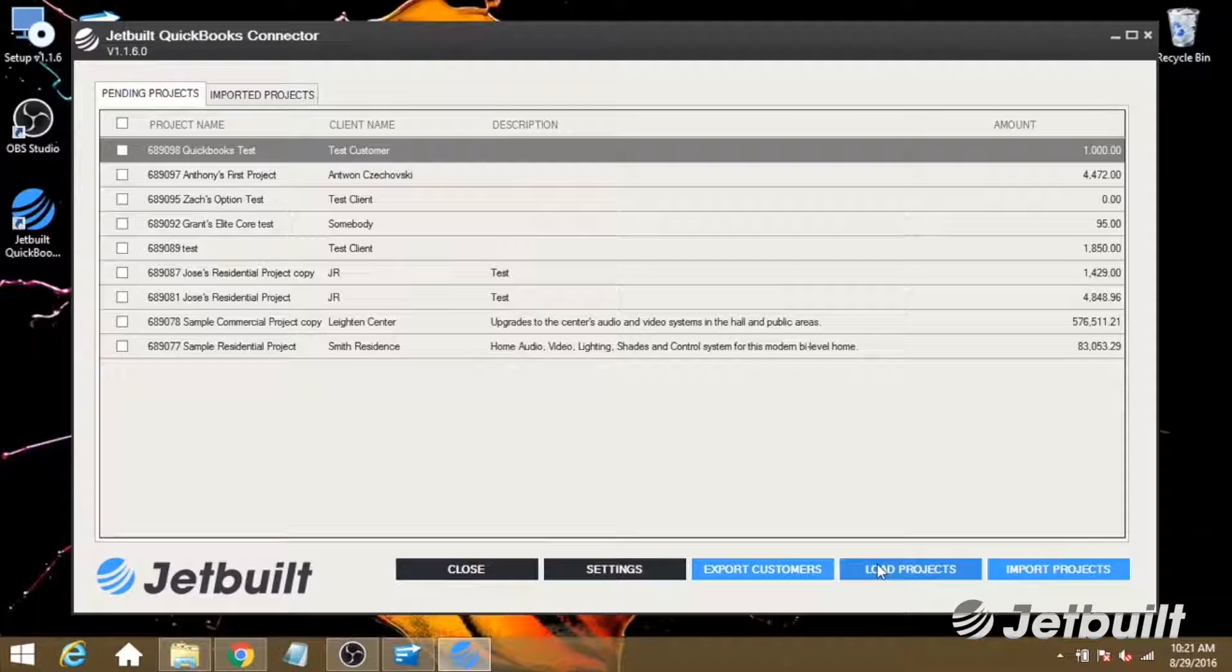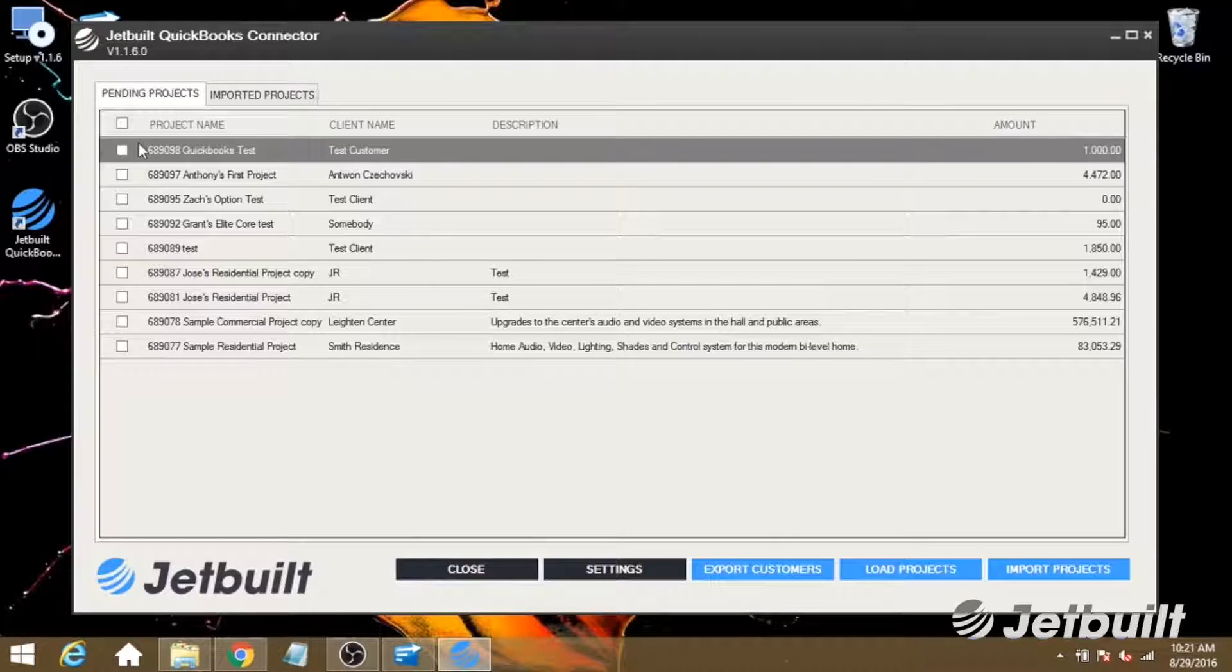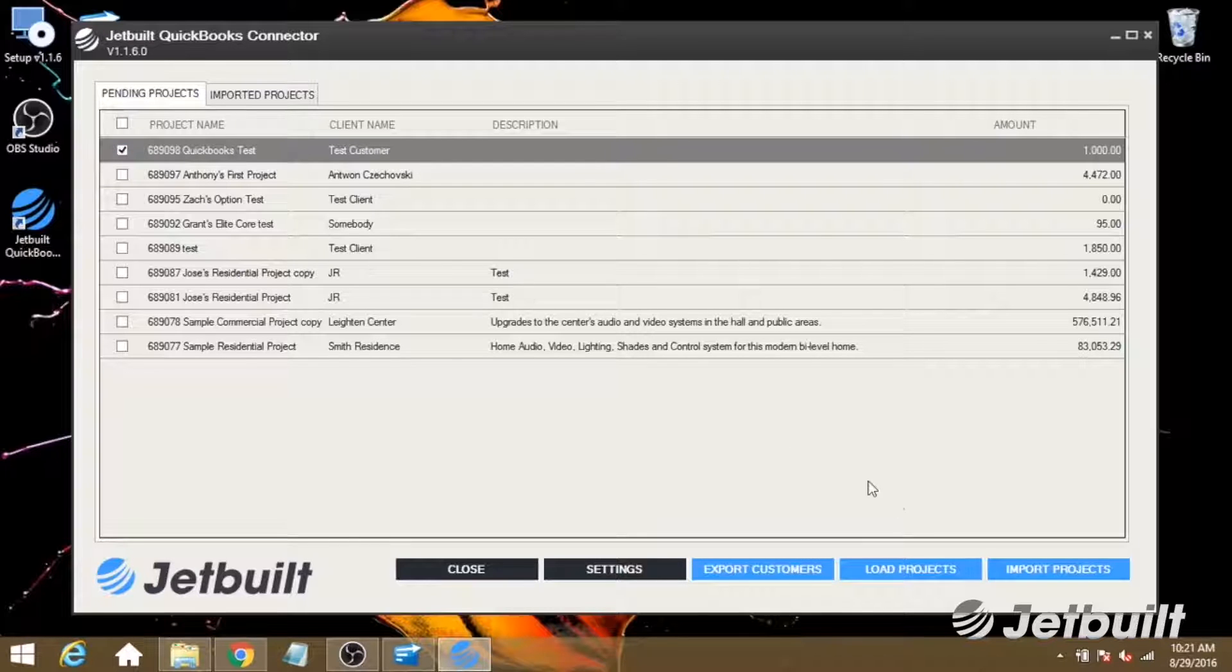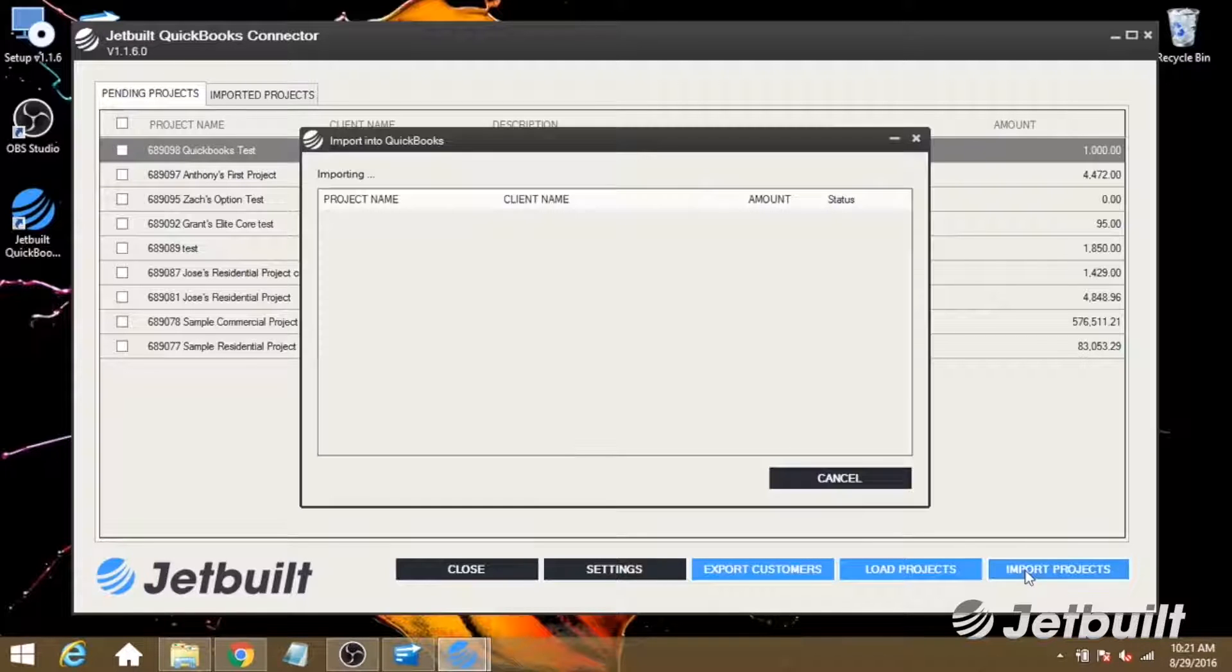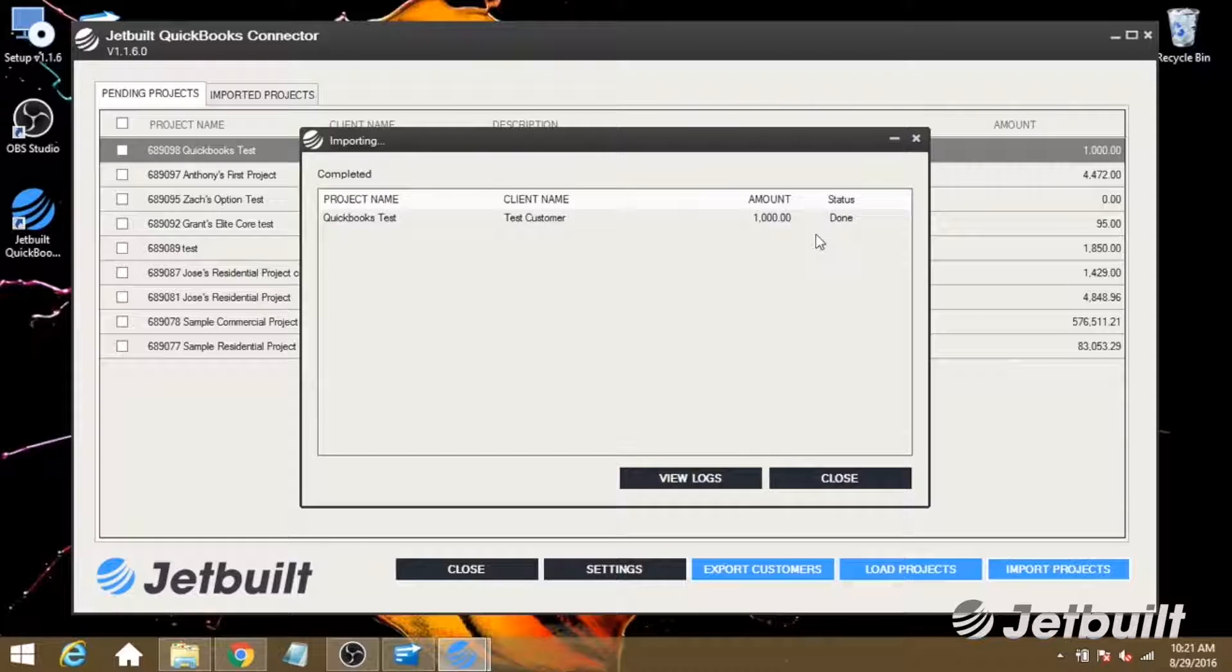And we'll see our list of projects right here. For this example, I've created a QuickBooks test project in JetBuilt. Let's go ahead and select that, and then we're going to click Import Projects. We'll see the status is Importing, and now it's done.